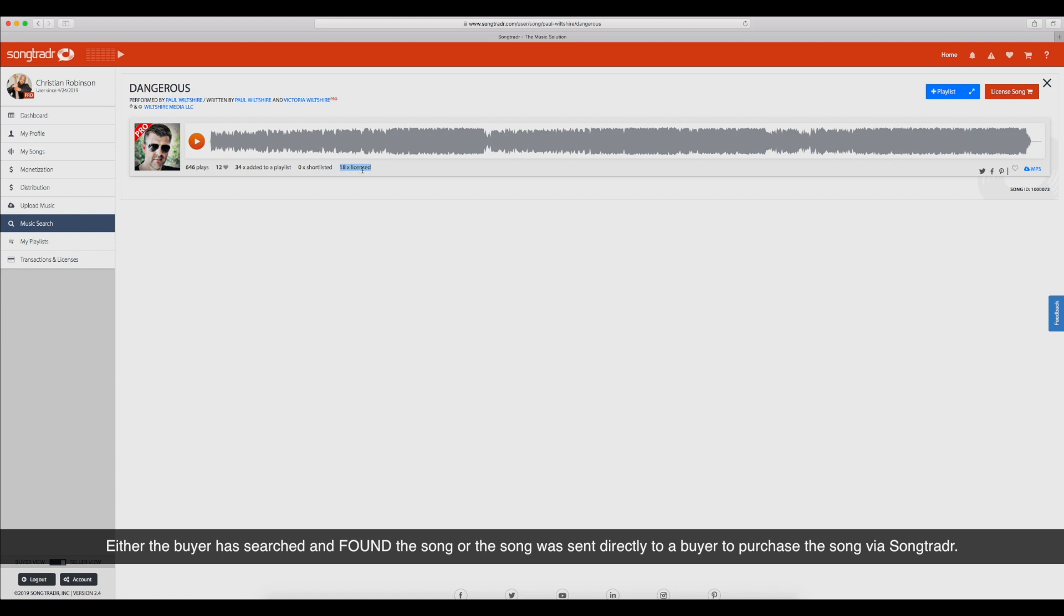But now it makes sense why it's licensed 18 times, because it's showing up first. So it goes right back to my suspicion that that's a problem. You are doctoring or manipulating the searches where your song shows up first.